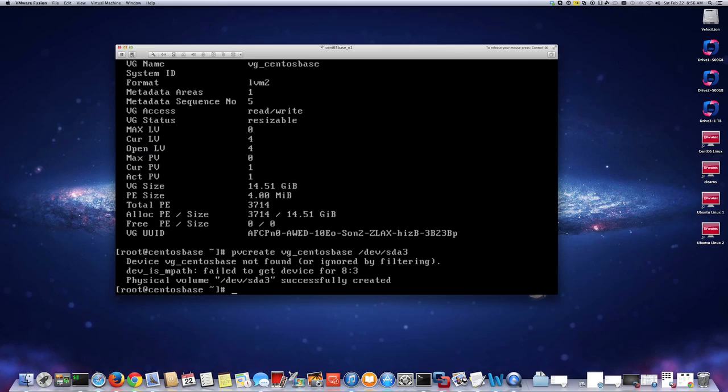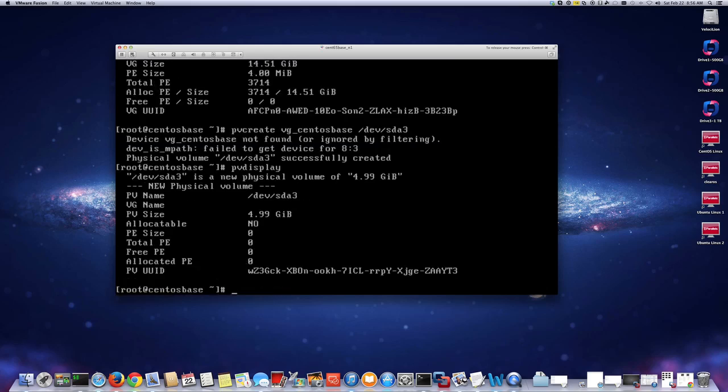It's done — the physical volume was successfully created. If we do pvdisplay we should now see /dev/sda3 listed.